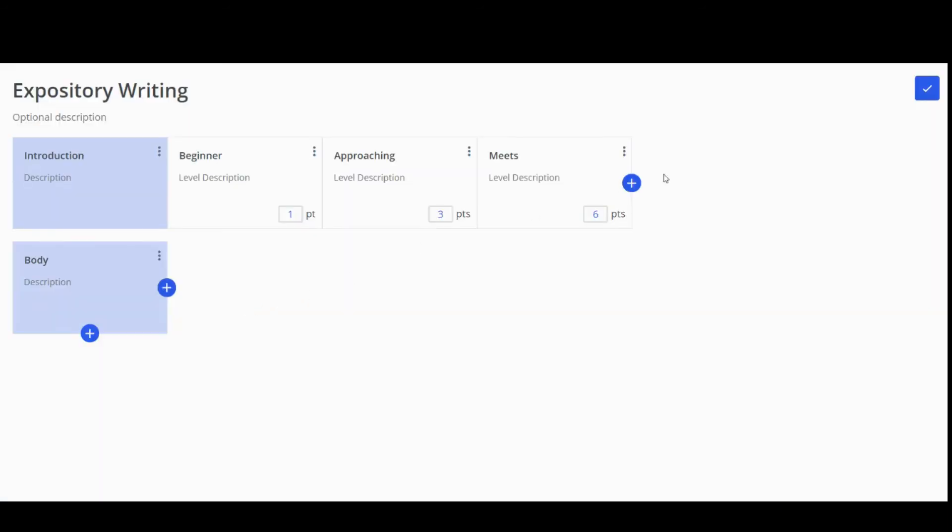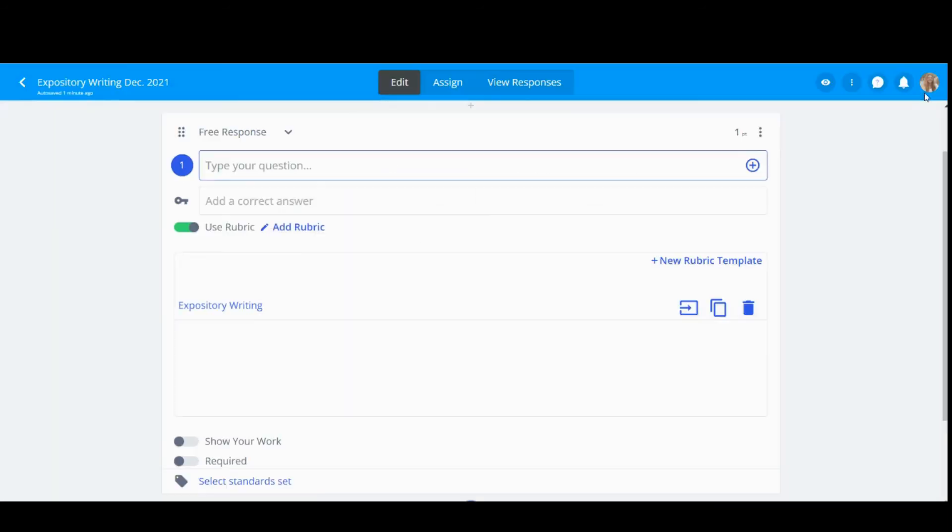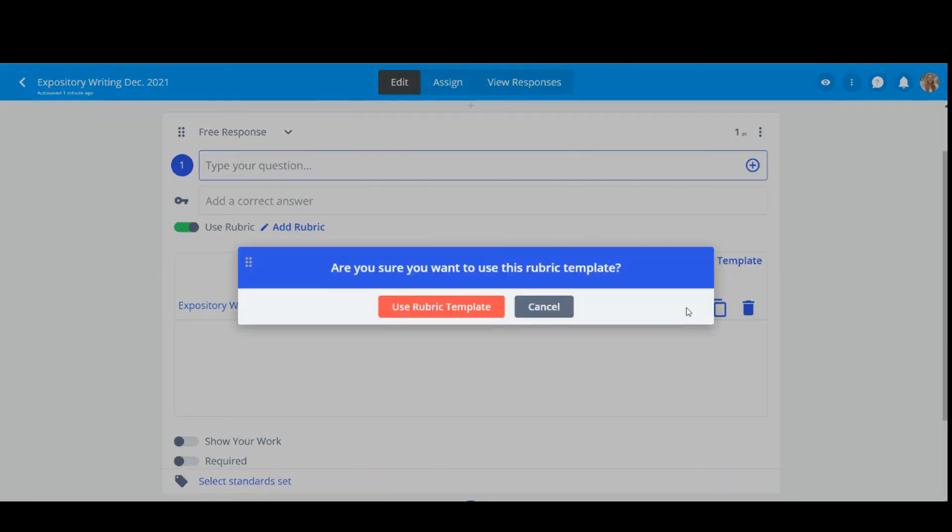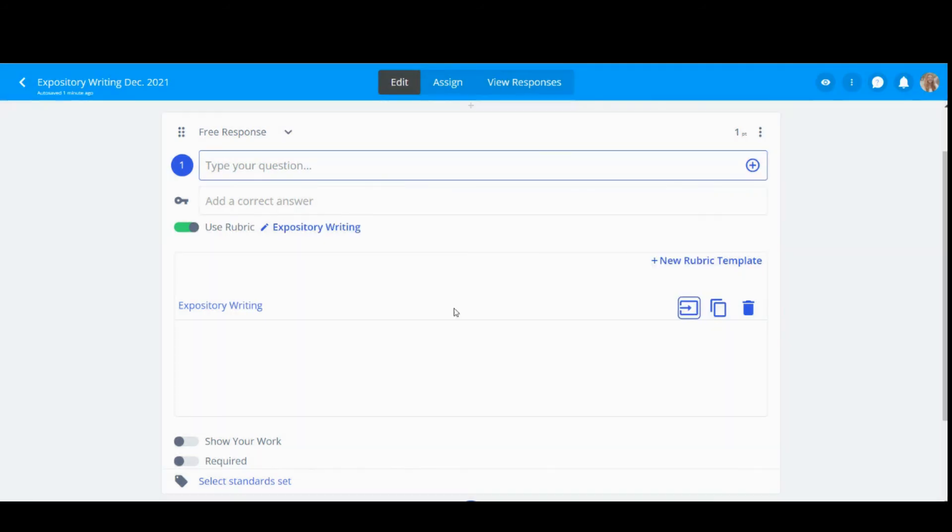To edit the rubric template, click on the title. To use the rubric template, click the Use Rubric template button. Then select Use Rubric template.